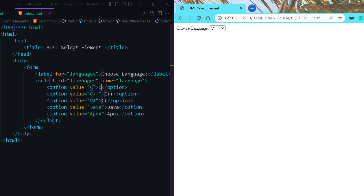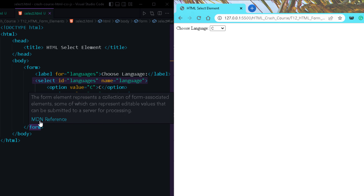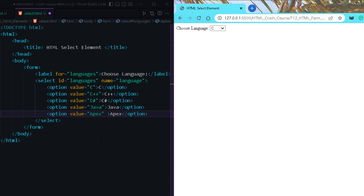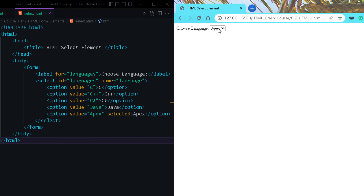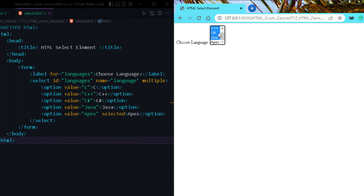So whenever the user selects C, it will pass 'c' — or if I want to pass 'c language' I can set that as the value attribute. By default, the first value is selected, but if you want a specific value like 'Apex' to always be selected by default, you can use the selected attribute on that option. If you want to select multiple values, you should use the multiple attribute — the drop-down changes to a list box from where you can select more than one value using Ctrl+click or Shift+click.